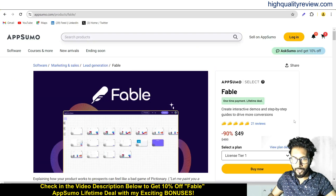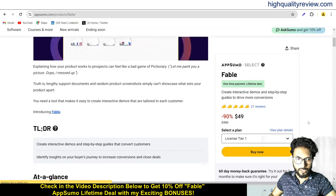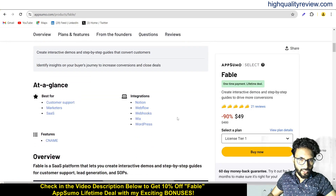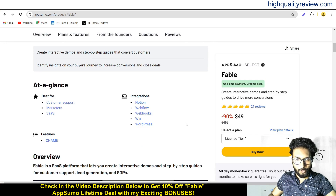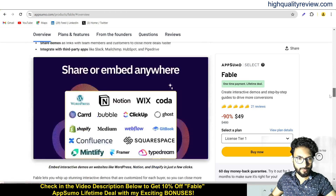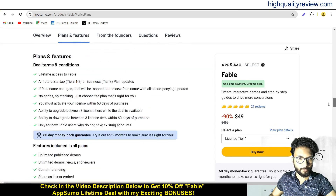One AppSumo lifetime deal is going on. The price is $49. There are only 21 positive reviews. It is suited for customer support, marketers, and SaaS, and you can integrate it with Notion, Webflow, Webflow Books, Wix, and WordPress. If you scroll below, you can learn more about the features and benefits of the product.